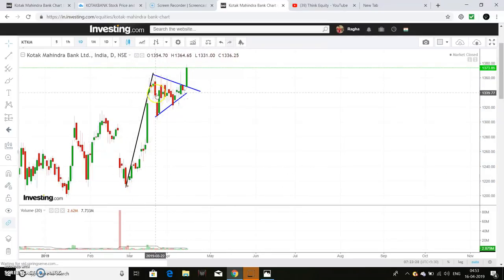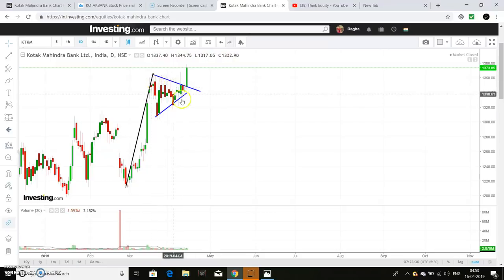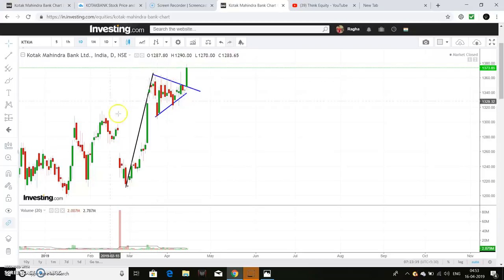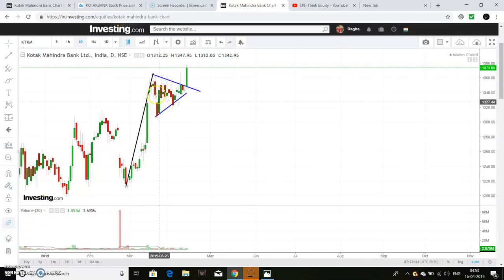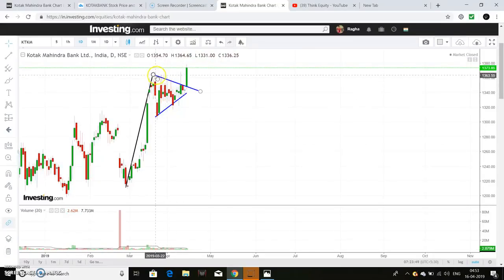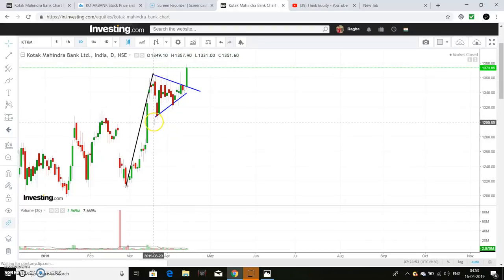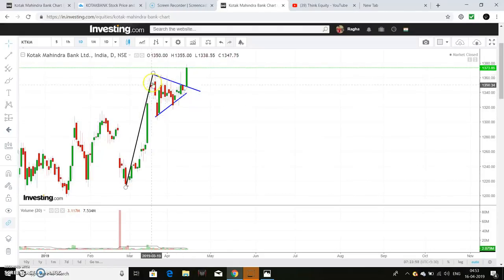Now we will show you the flag. First there is the pole, then there is a downward consolidation. In this flag and pennant formation, the top resistance line has a slope down and the bottom support line has a slope up. This is a perfect formation — this is the pole, and after this comes the pennant formation.